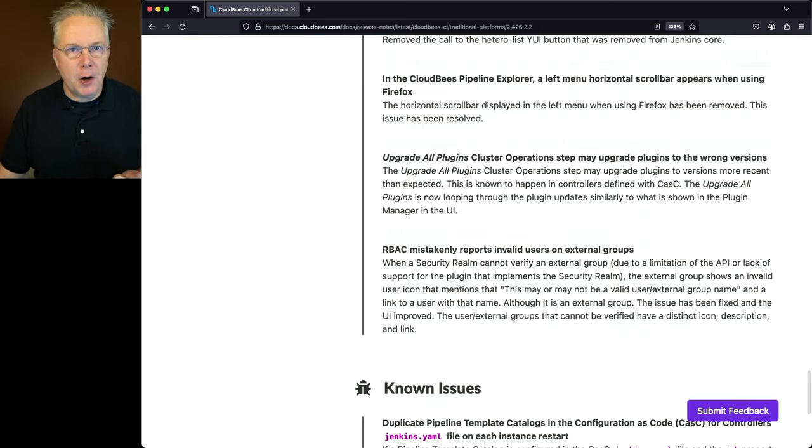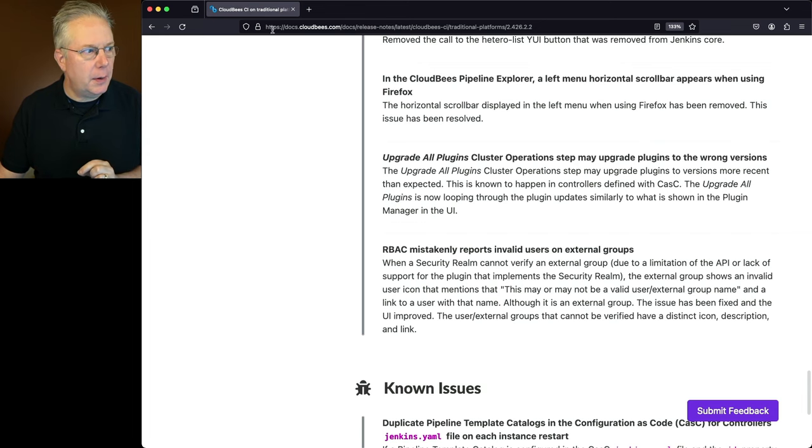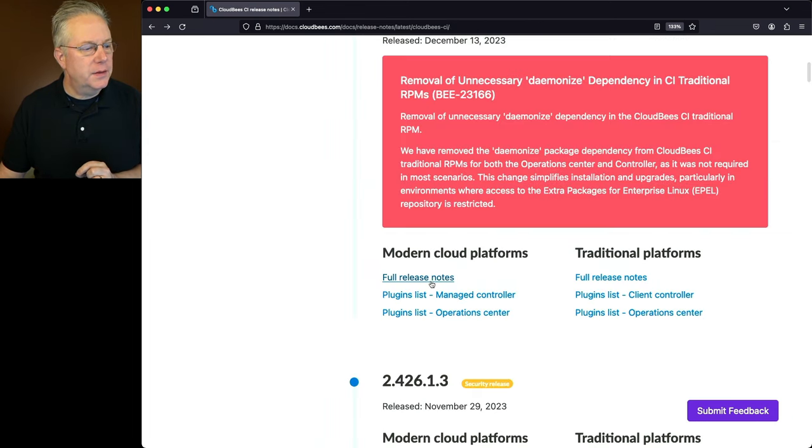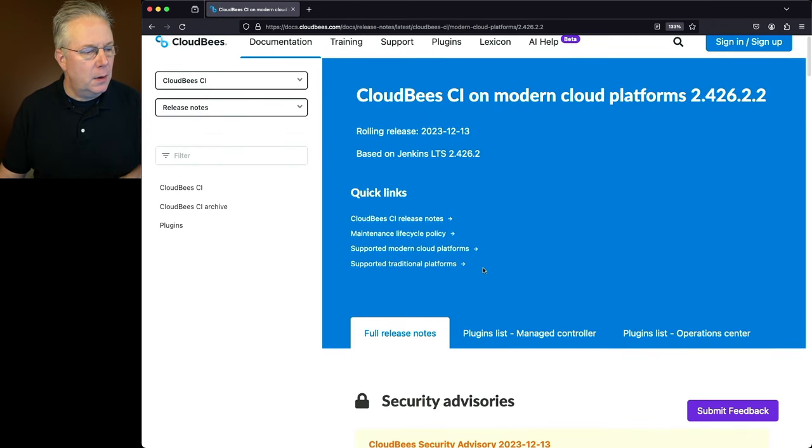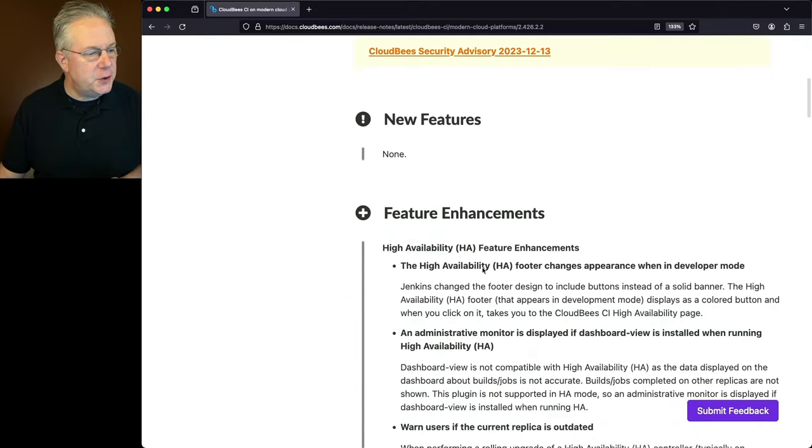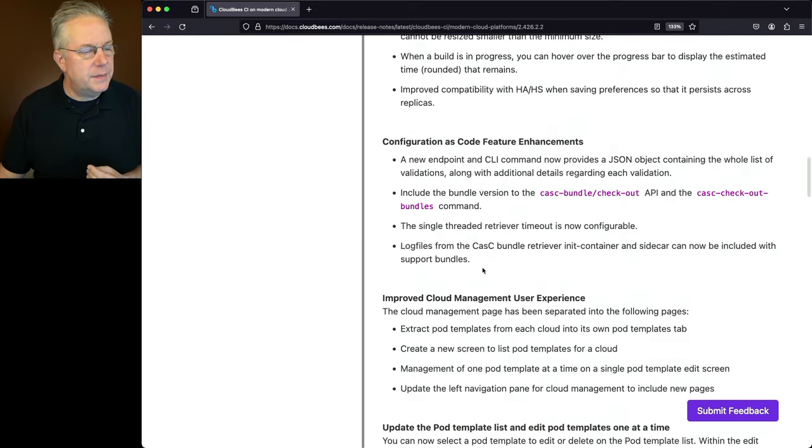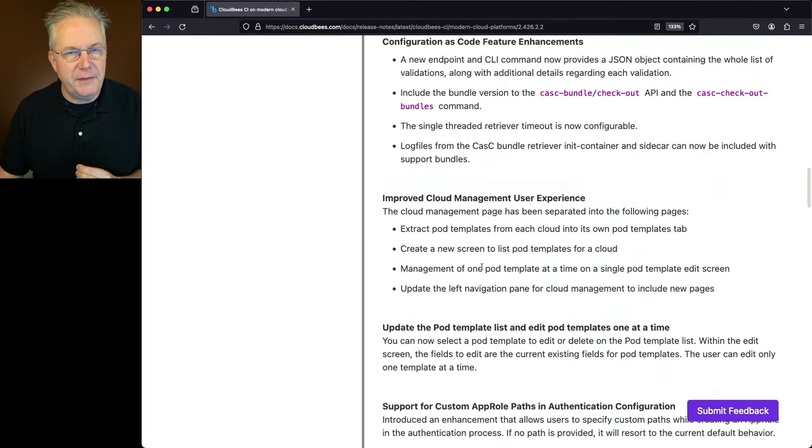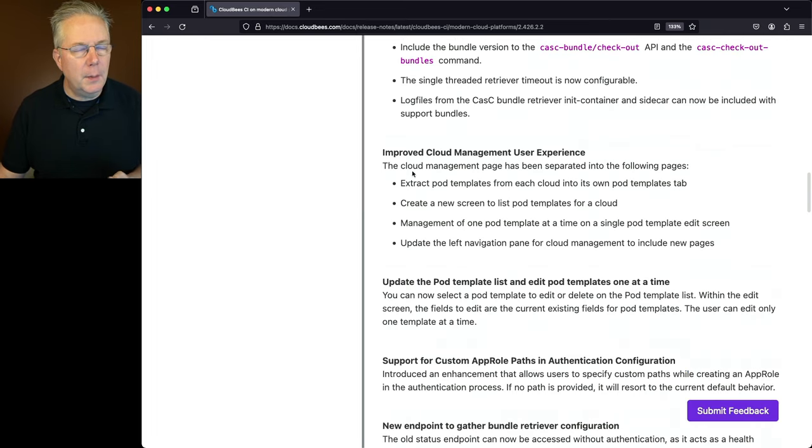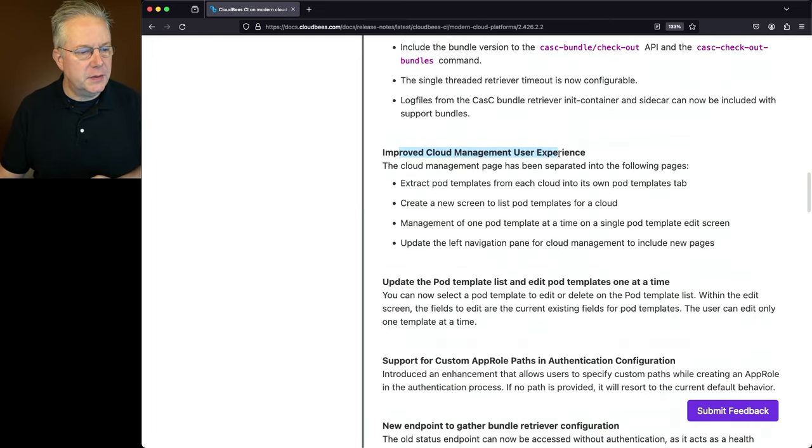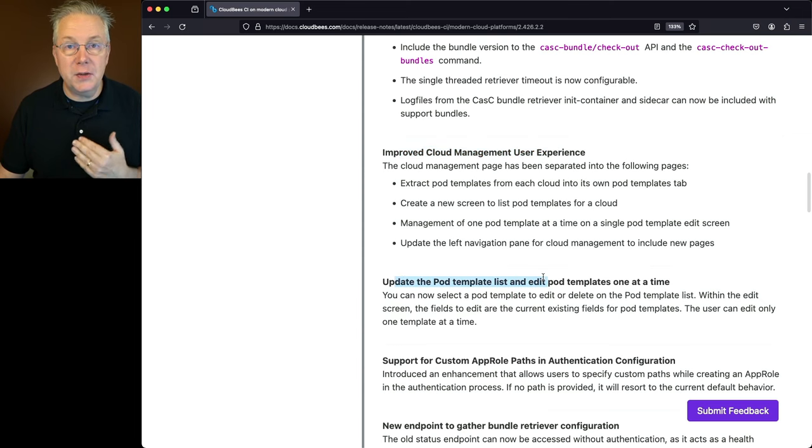Now let's go over to our Modern Cloud Platform and take a look at those differences that are specific to Modern Cloud Platform. So if we take a look at the full release notes, we'll go down to feature enhancements. And there are two items that are specific to Modern Cloud Platforms. Number one is the improved cloud management user experience. And the second is updating the pod template list and editing pod templates one at a time.